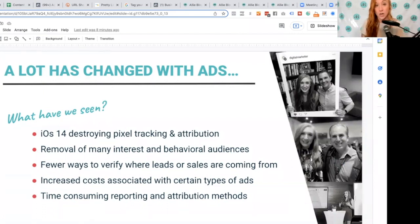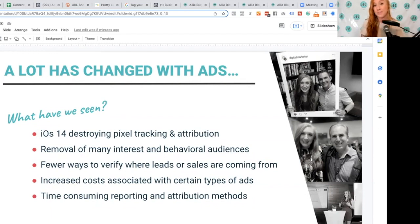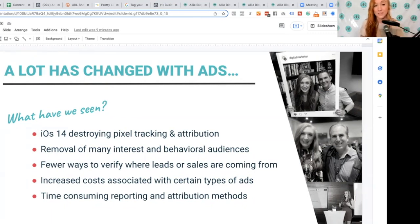You may have also seen a lot of removal in terms of targeting — interest-based targeting, behavioral targeting — and that is directly related to iOS 14. Because if they don't have that data any longer, they're not really able to offer those things as targeting options for advertisers. A lot of you may have never actually gone into your Facebook profile settings and looked at the different websites being tracked. You really have to dig to find it, and they don't really want people knowing about it or being able to block that tracking.